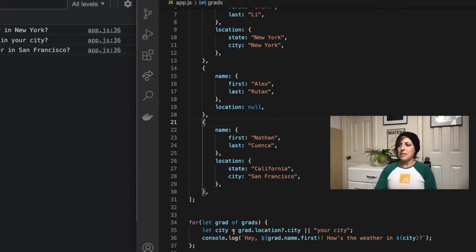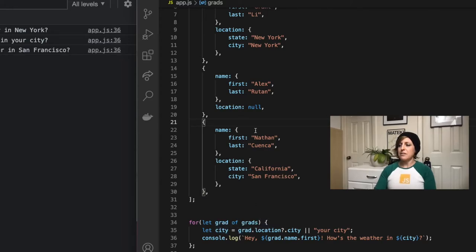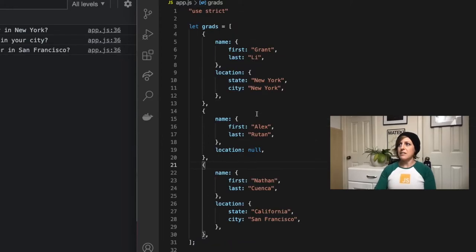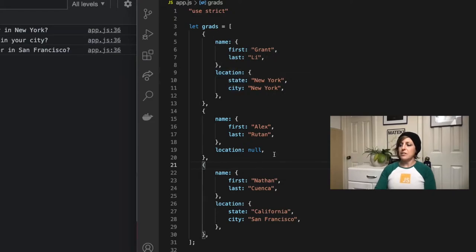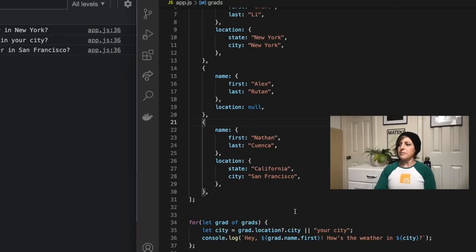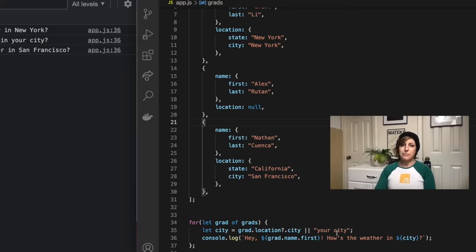I'm going to say city is going to be equal to grad.location.city. So I'm trying to drill down and find the location and then the city on each grad. And then if that doesn't exist, I want it to just give a generic your city.